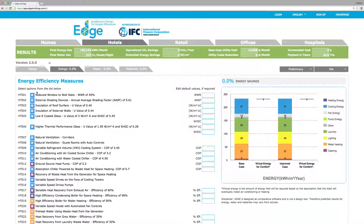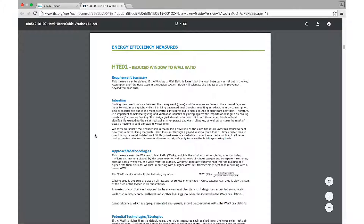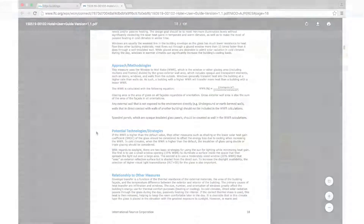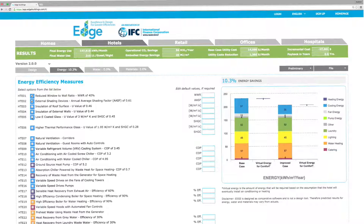Click on any measure for a quick explanation, then click on more info for a deeper explanation in the EDGE user guide. Select energy efficiency measures and receive instant feedback on what works best. All efficiency simulations are built into the simple EDGE platform, so as you select an option you can watch your savings grow.